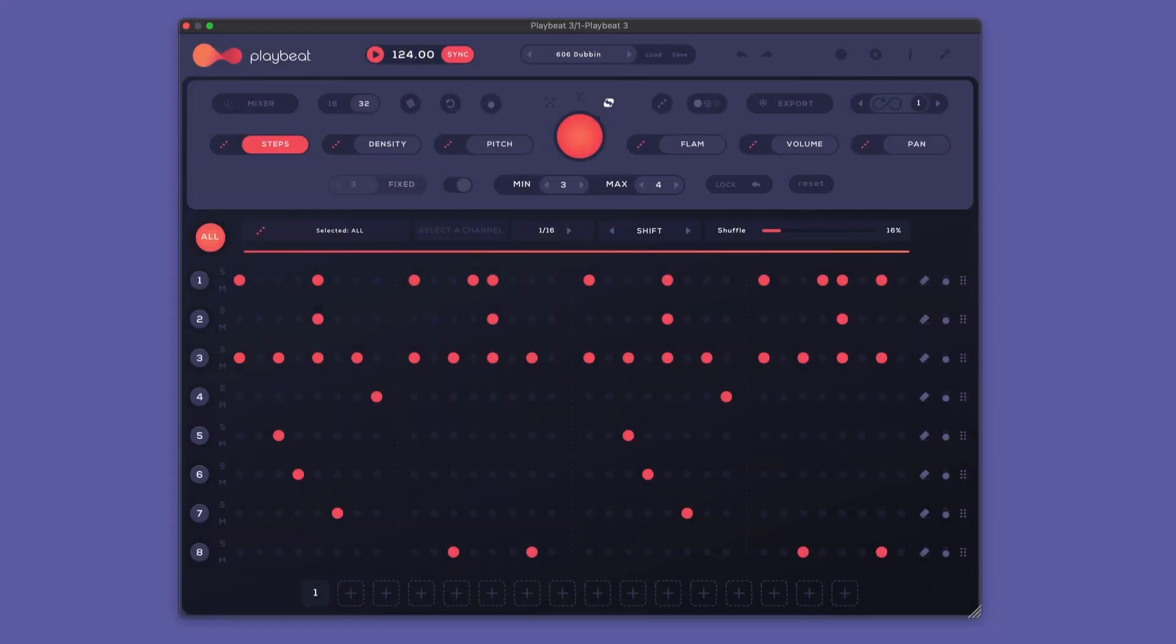Brand new in version 3.1 of Playbee is a new randomization algorithm we call SMART. SMART bases its randomization off of presets in your collection and uses these to create its variations.